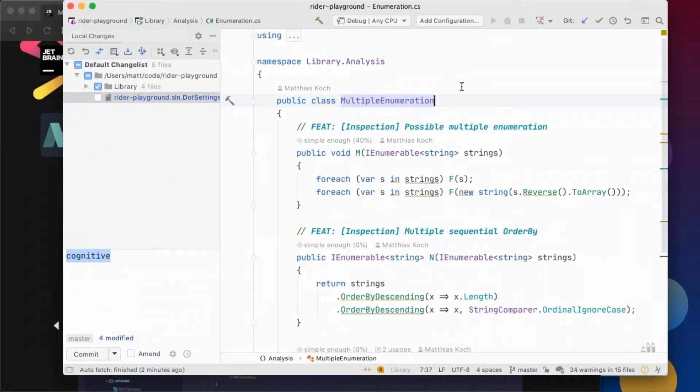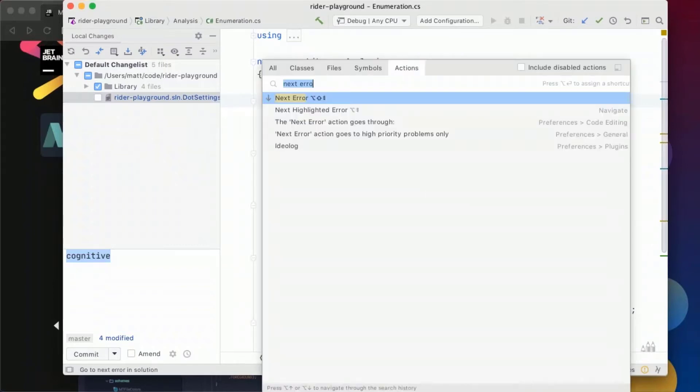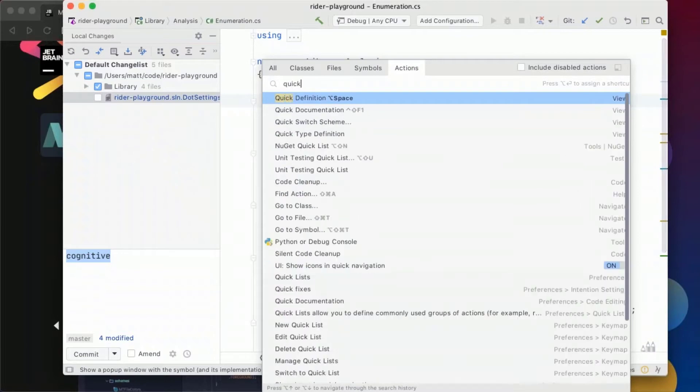One more thing I want to show you is how we can customize Rider more to our visual needs. And I will start with the most important one and that is probably switching between themes.